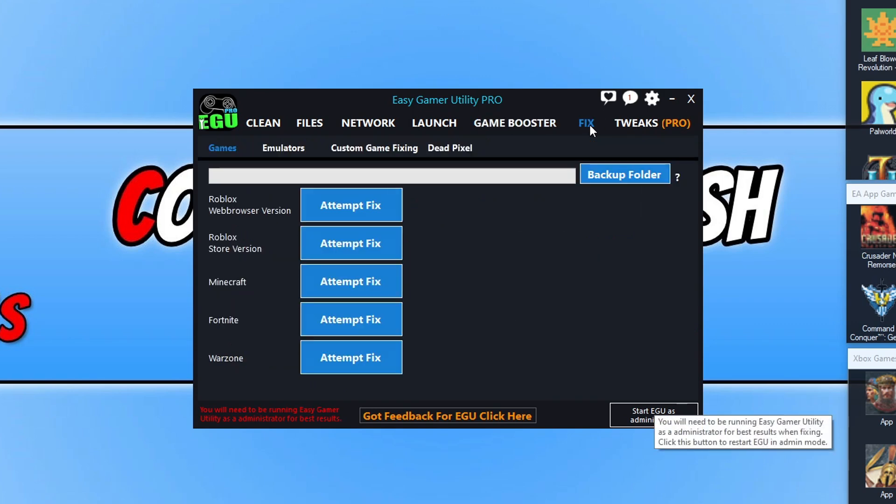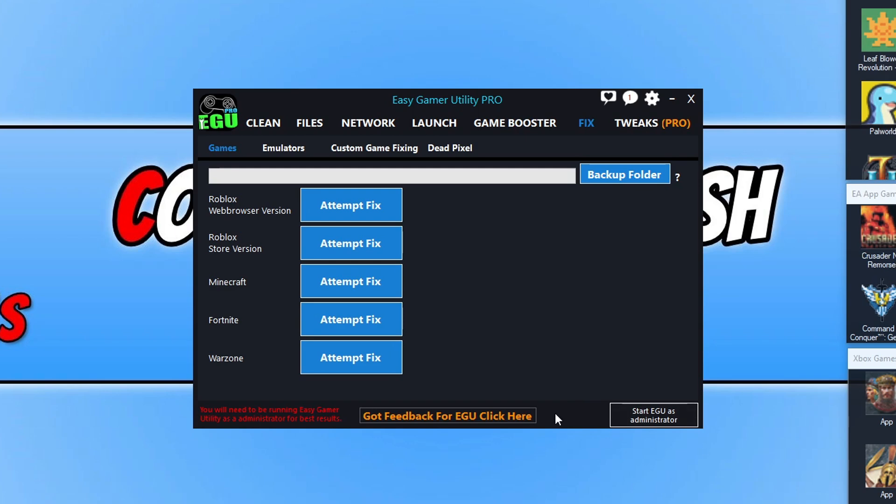On the Fix tab not a lot's changed here, apart from down at the bottom here it now pops up saying that you need to restart EGU as an administrator as it will run better. But one thing that I have added is the dead pixel option.